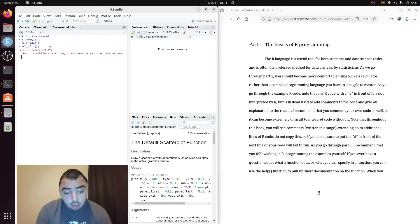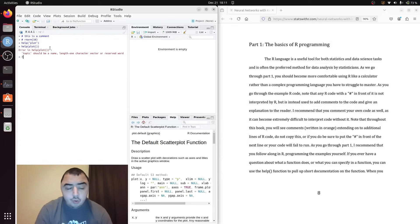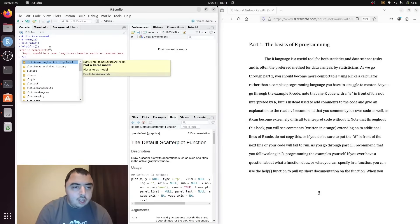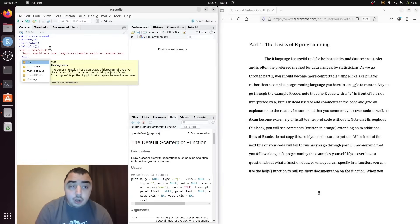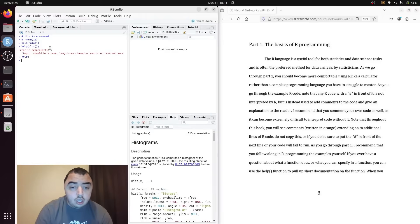You can also use a different method. It's not my preference but there's nothing wrong with doing this. You can do a question mark and the name of the function and it will do the same thing.